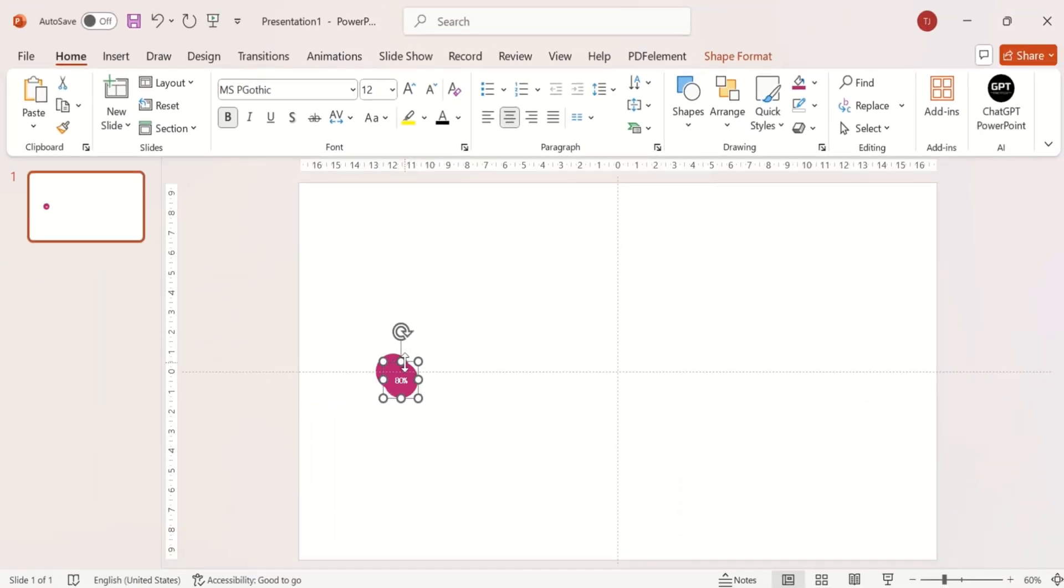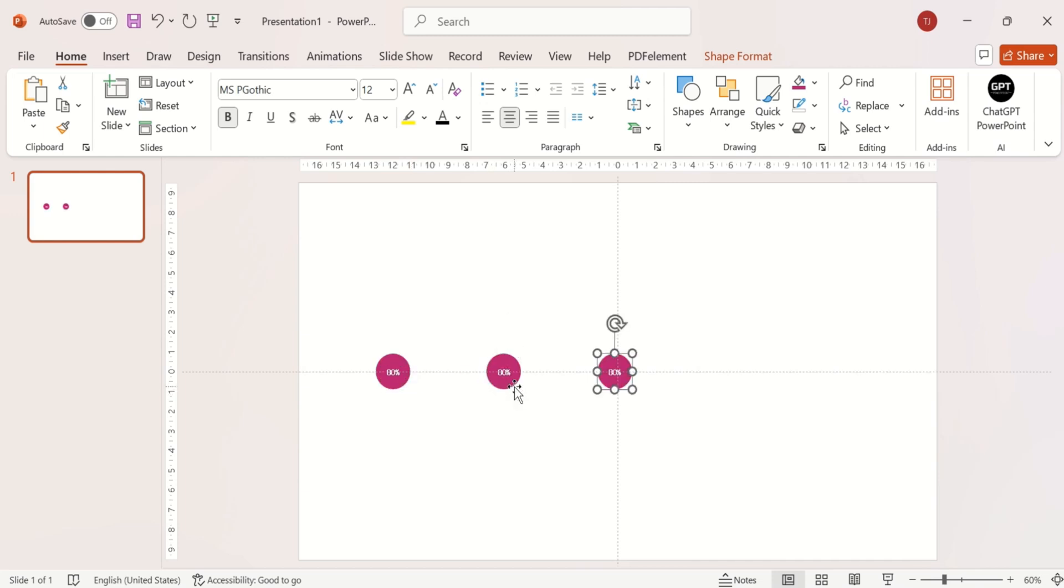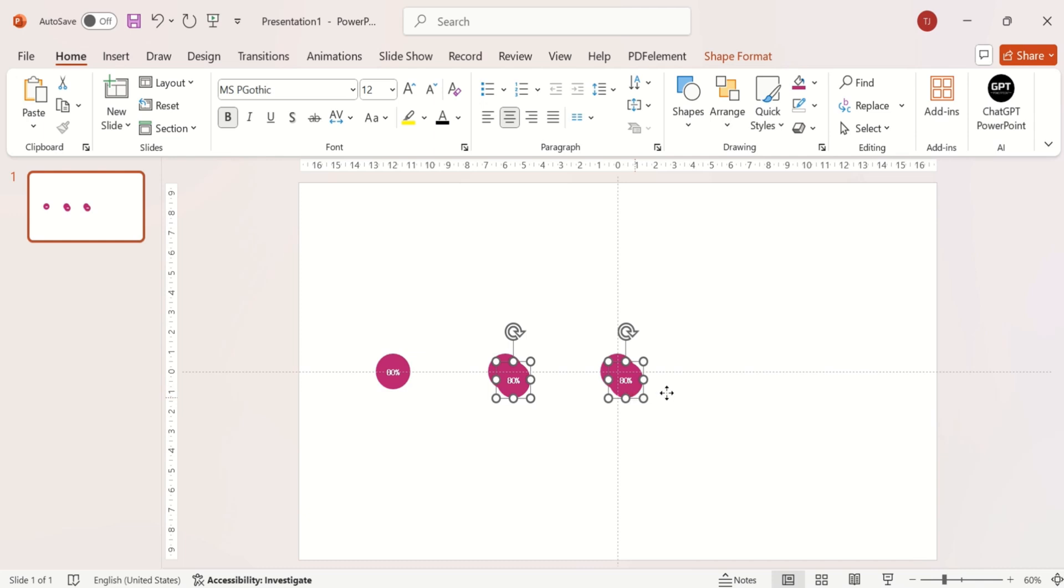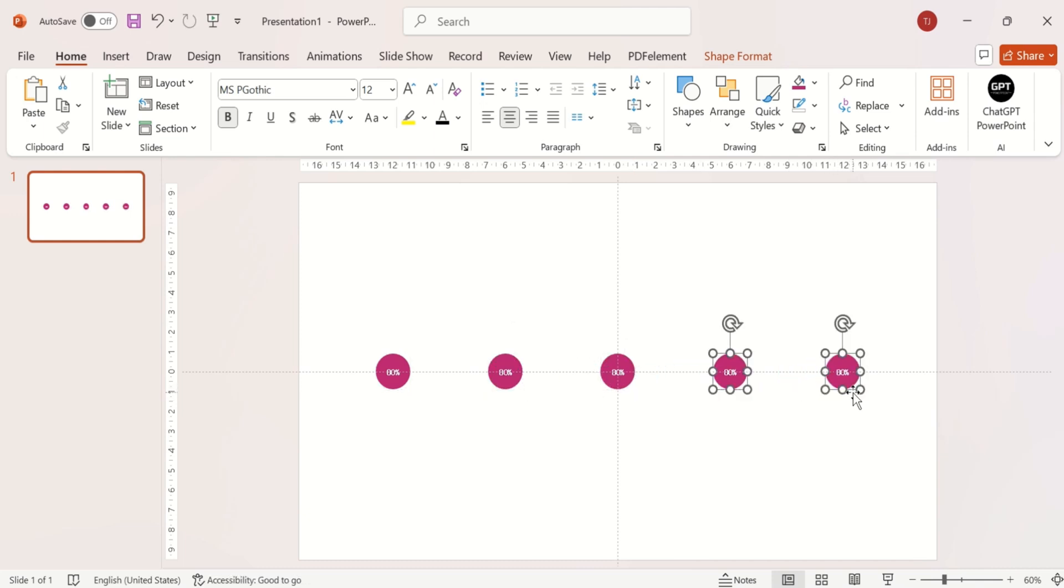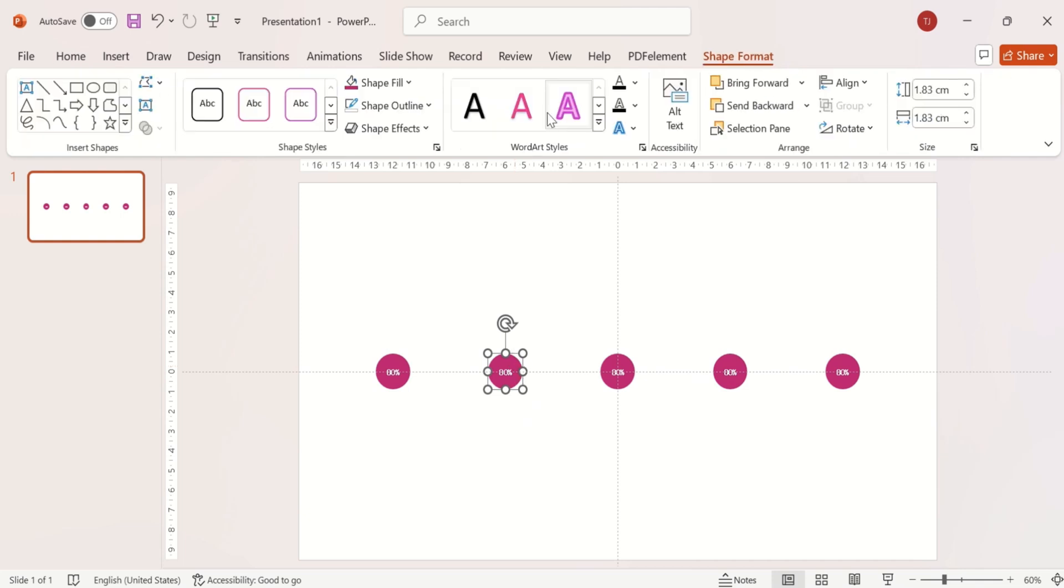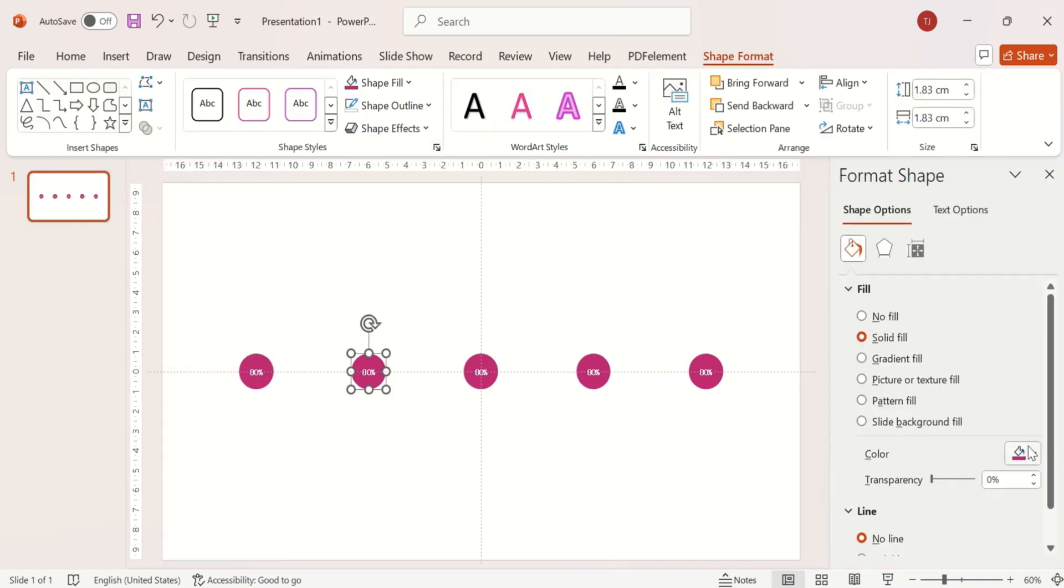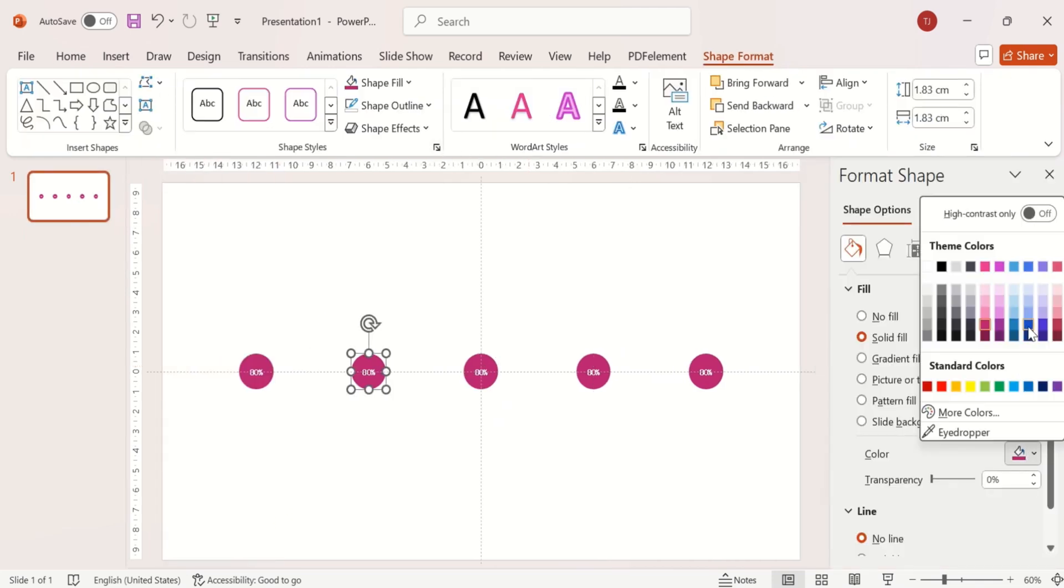Now duplicate it four times and place it at equal distance. Then change the color of all shapes.